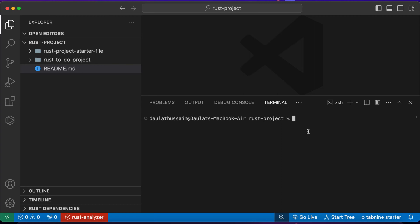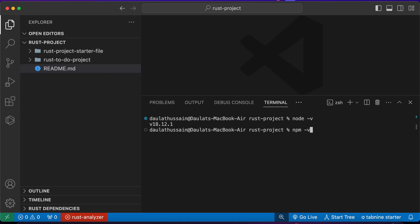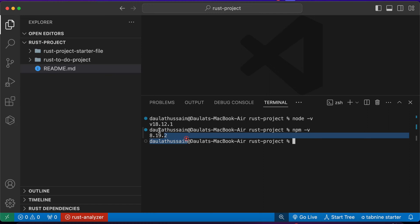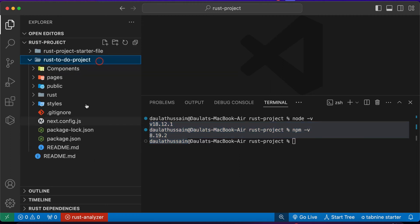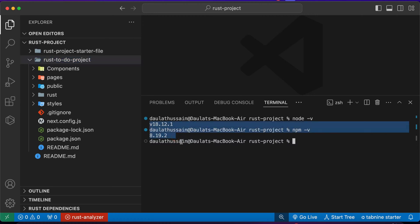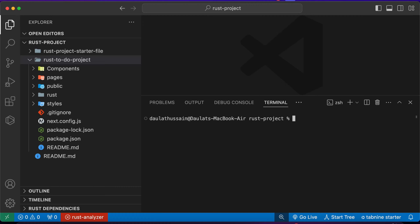Before we execute the final source code, we need to check a couple of requirements. Open your terminal and first check your Node version by typing 'node -v' and 'npm -v'. If you have a higher, lower, or latest version, try running with that first, but if you encounter any error, make sure to upgrade or downgrade to the compatible version.